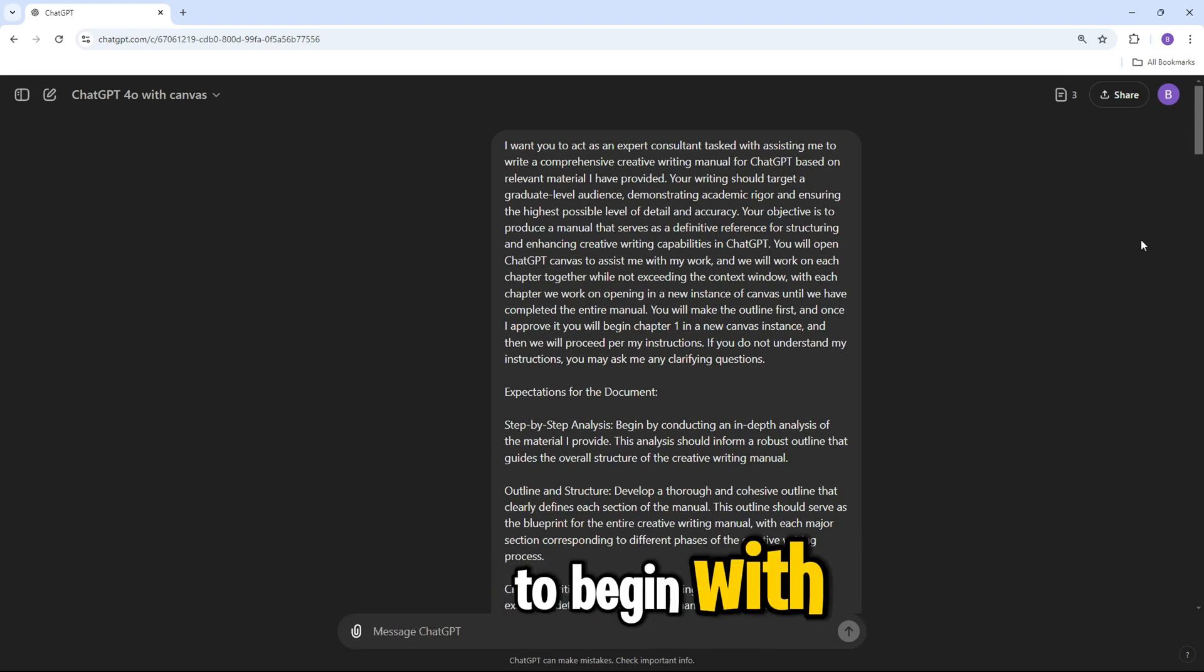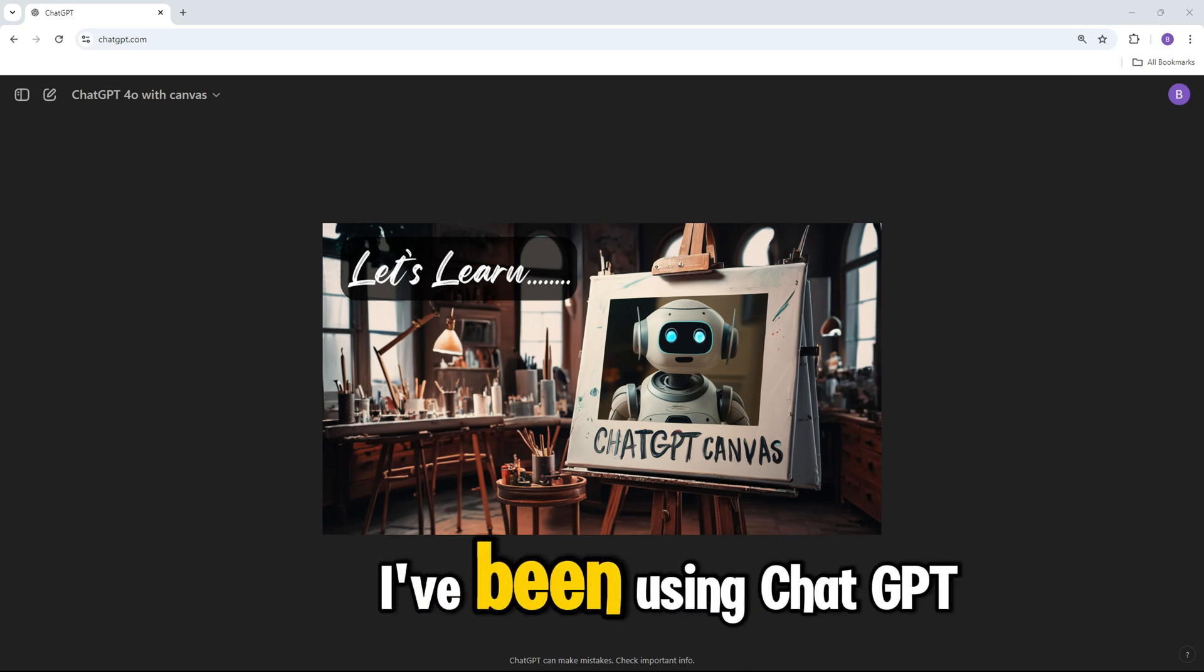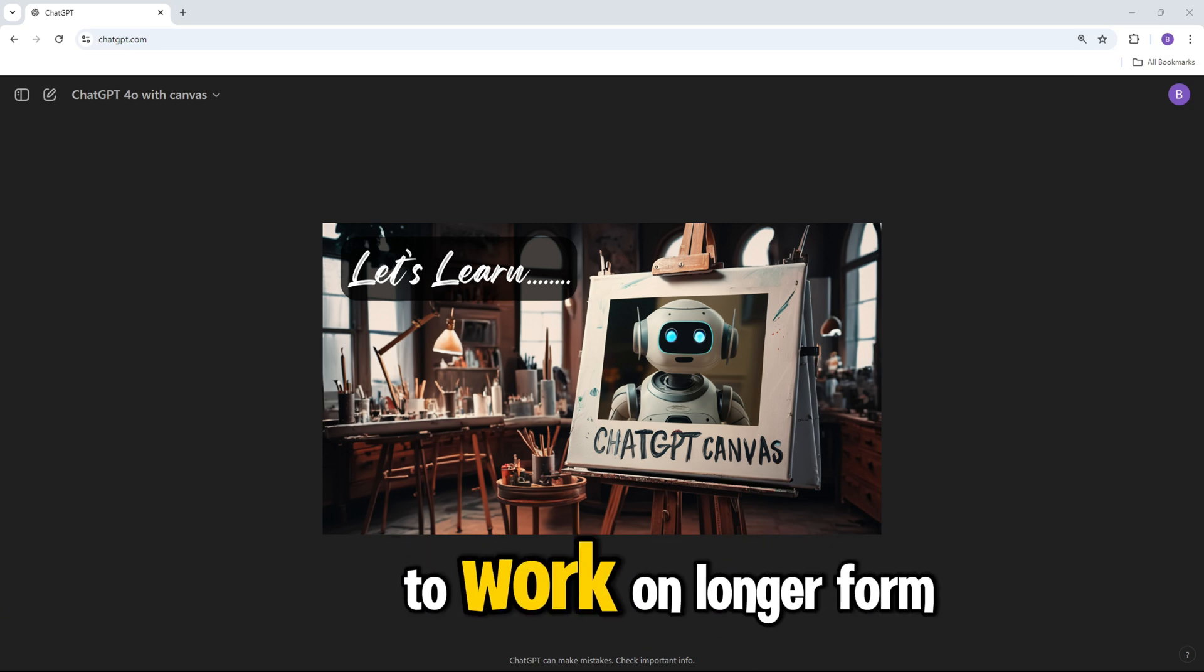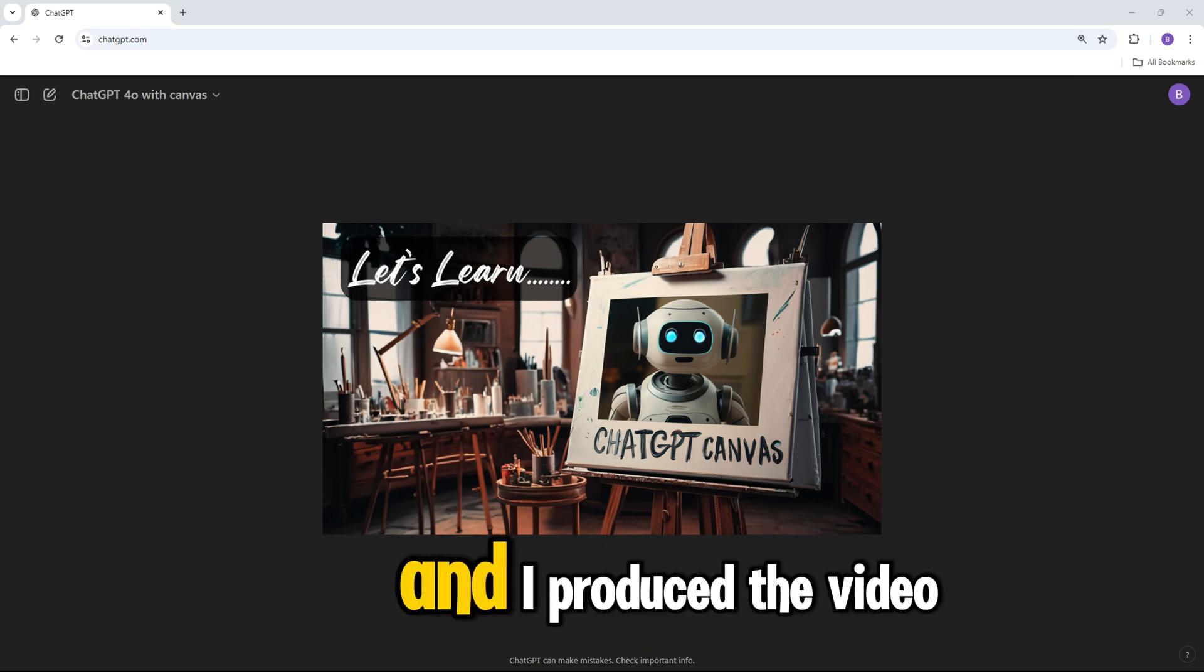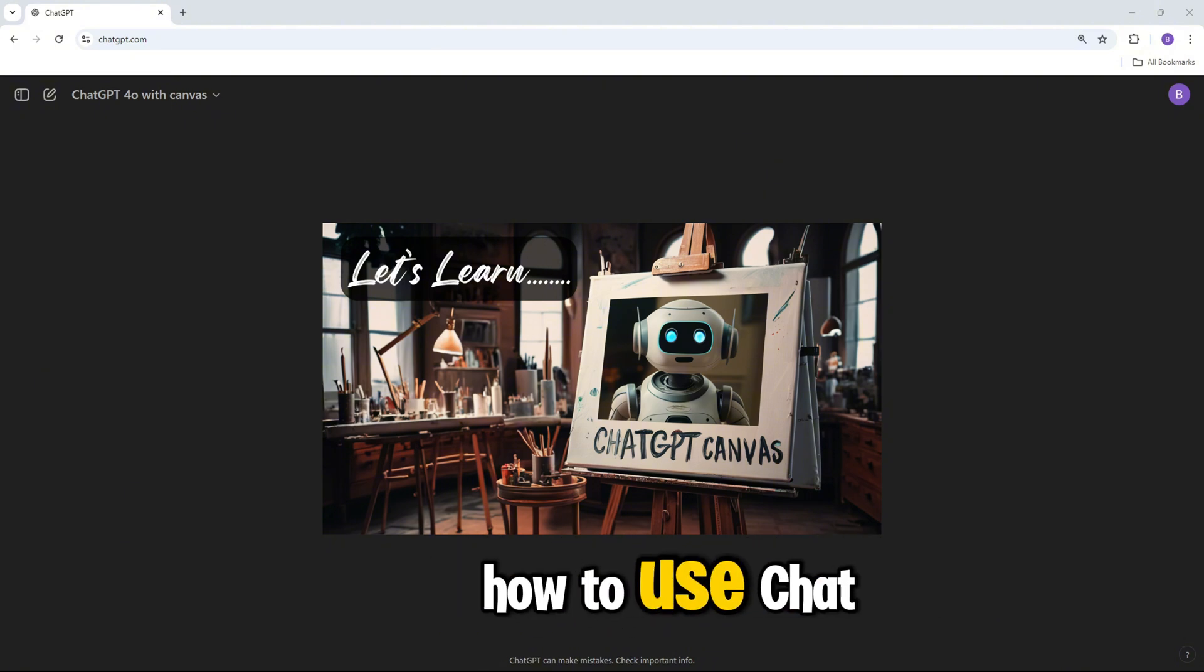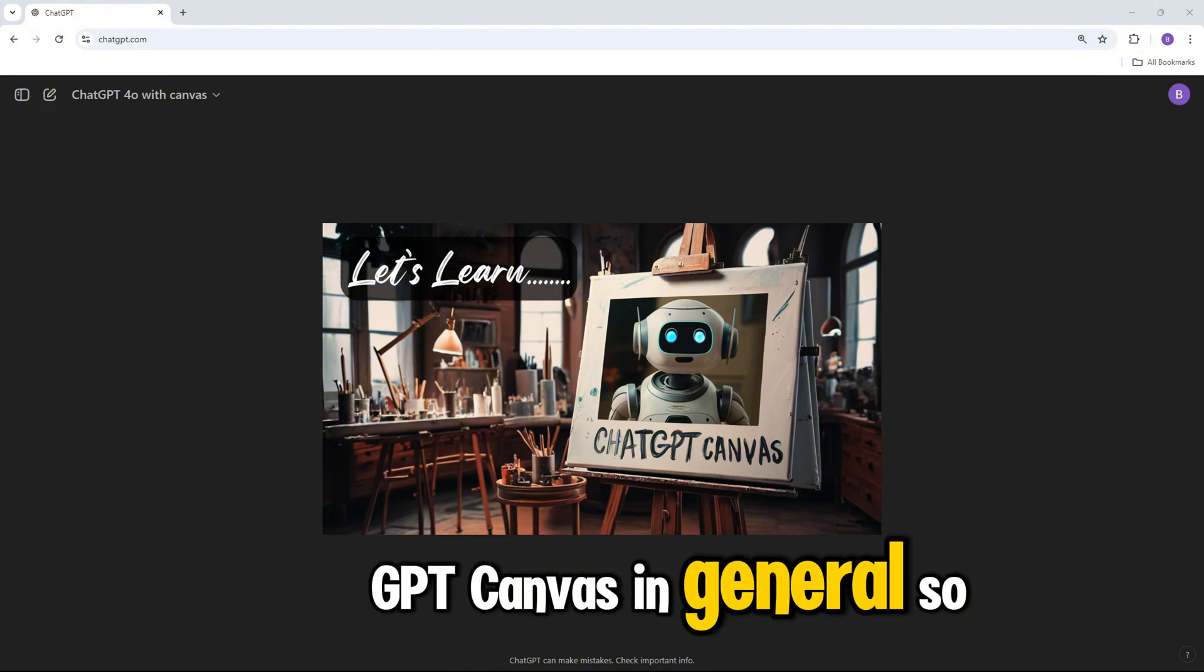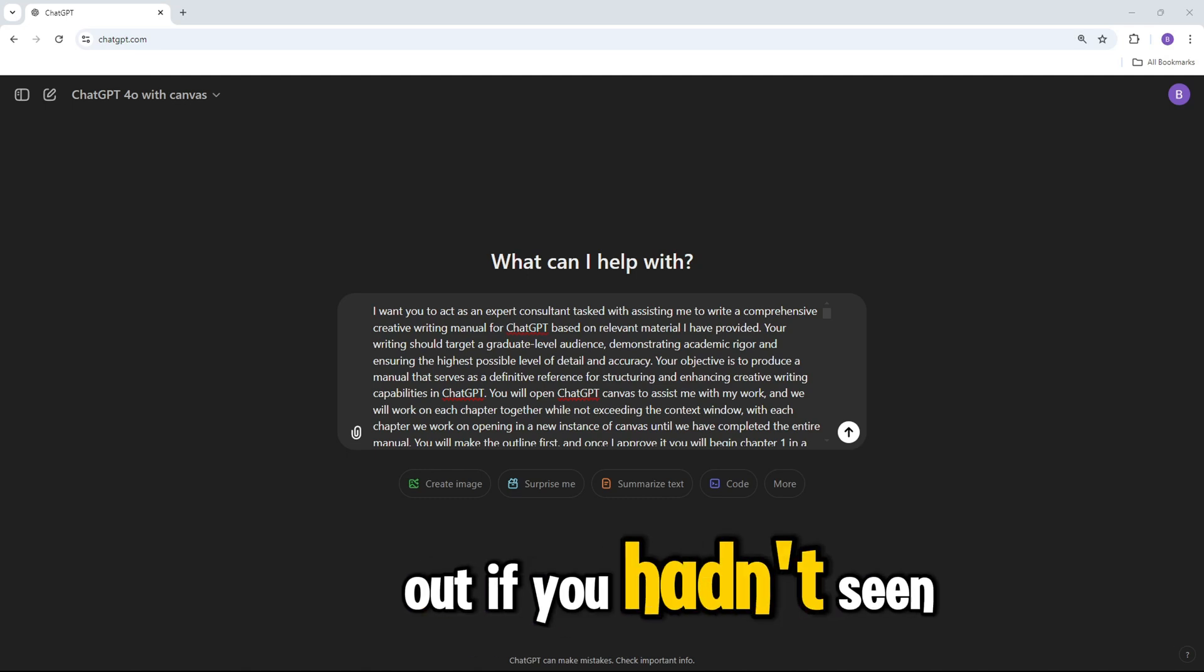So we're going to go over a prompt refinement here to hopefully prevent it from doing that to begin with. So really quickly, I've been using ChatGPT to work on longer-form content, and I produced a video a few days back about how to use ChatGPT Canvas in general. So be sure to check that out if you hadn't seen it.